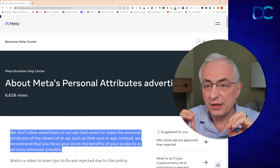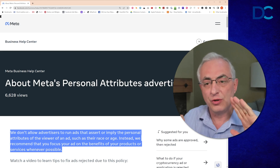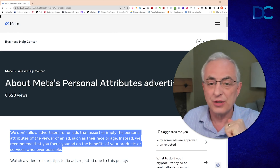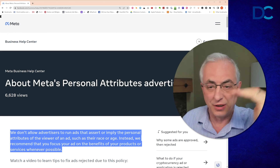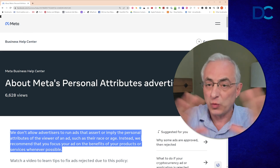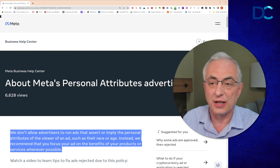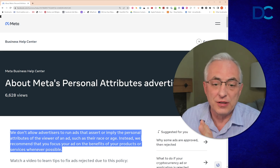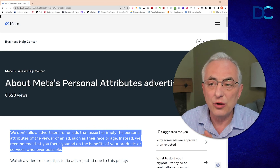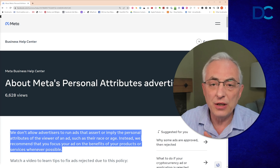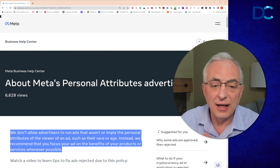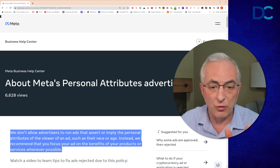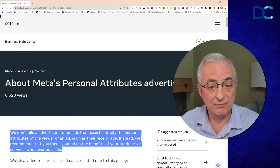This is really key. They're saying they don't want you to call out that a person has these particular situations, elements, age, financial status, whatever it is. What they want you to do — if you have a product that focuses on those things — is to use ads that talk about the benefits of your particular program instead.